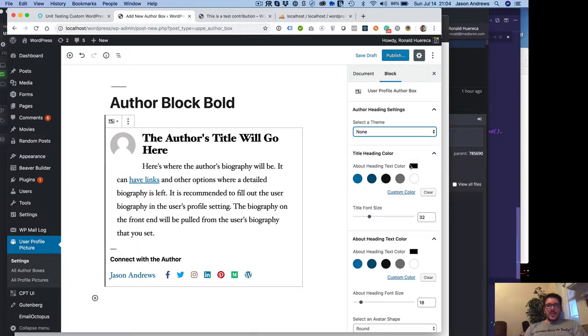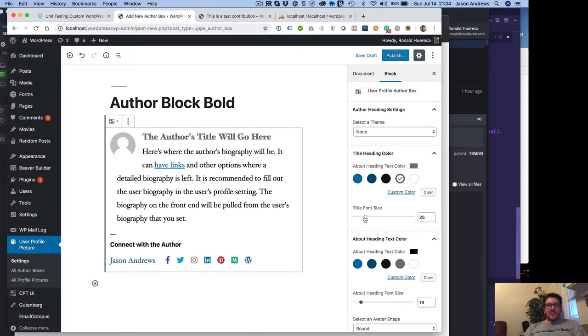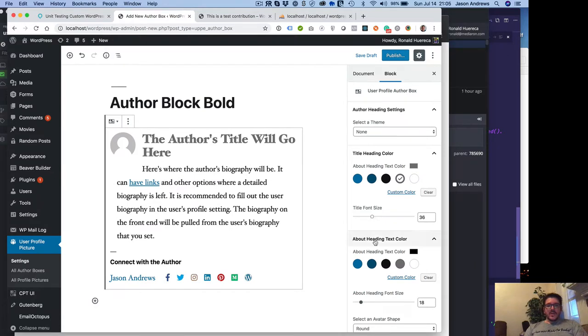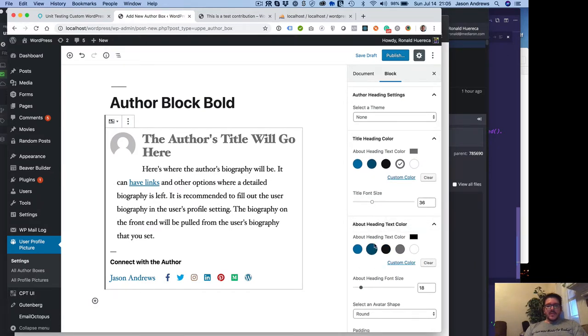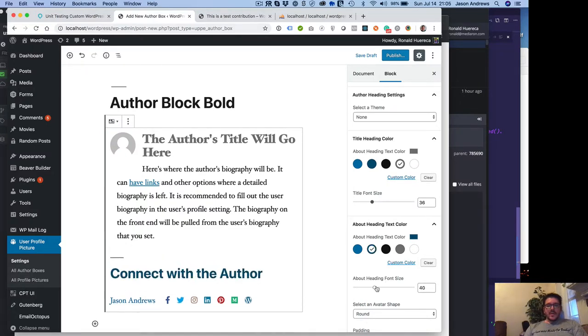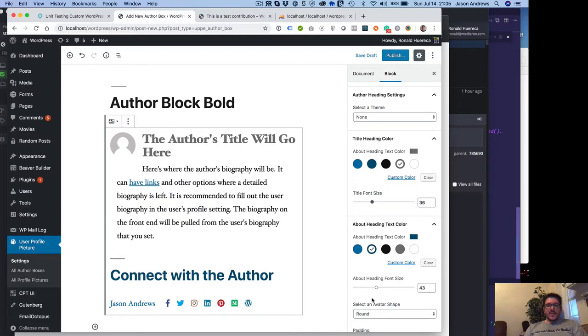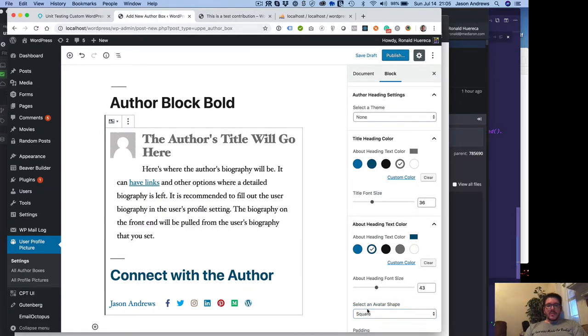But you can adjust the heading color. You can adjust the heading size. You can change the about the heading color, which is down here. You can change that font size too.